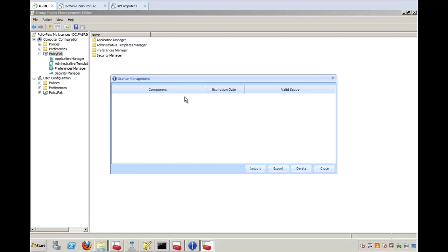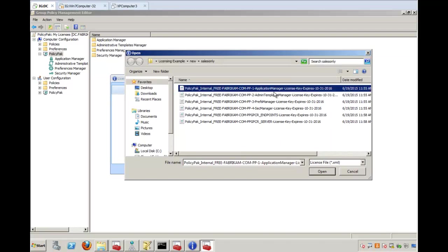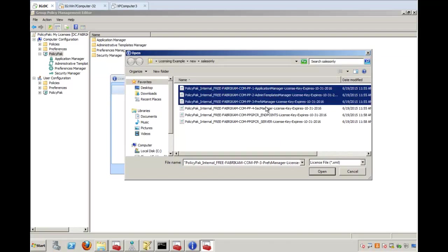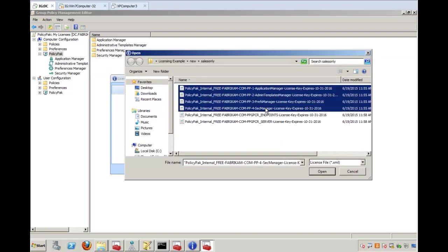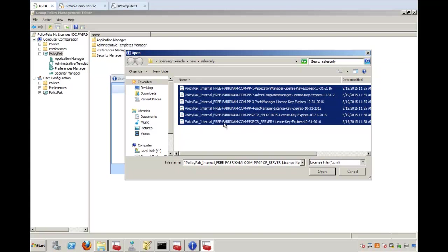You can import all the licenses at once. So for instance, these four are the four components for the on-premise suite as we ship today. The endpoints, this would help you with licensing the Compliance Reporter endpoints, and this would be for the Compliance Reporter server.